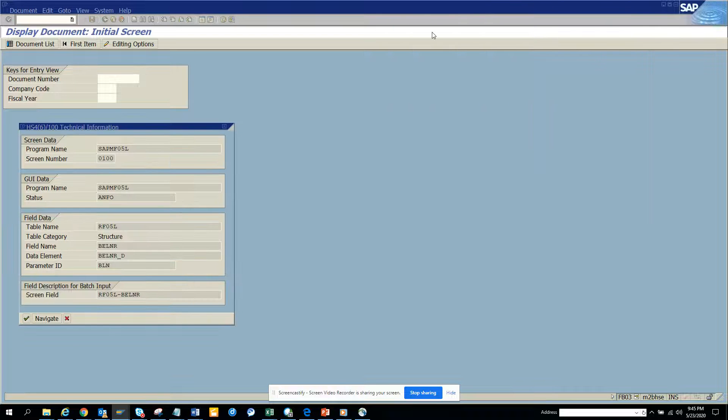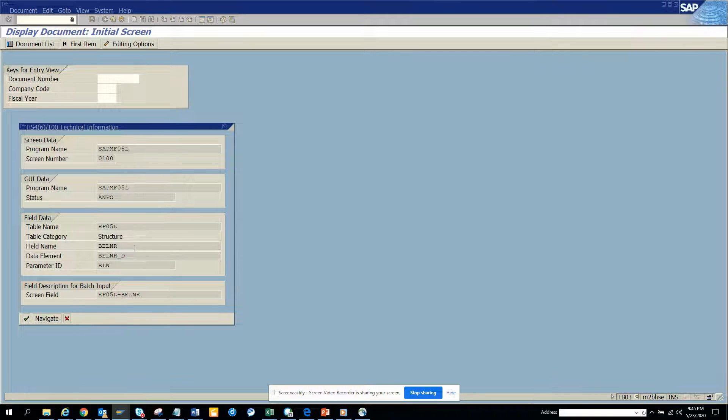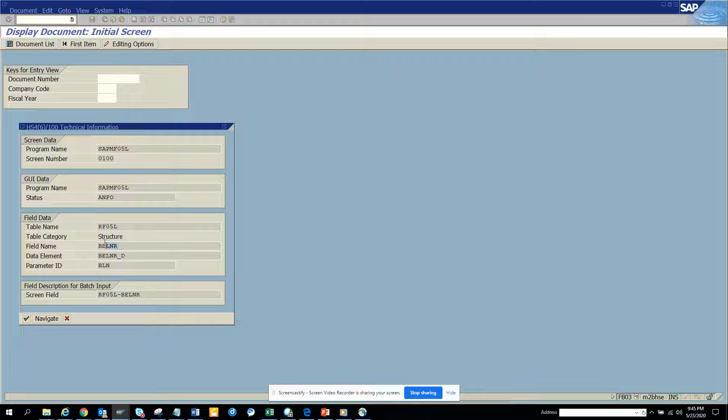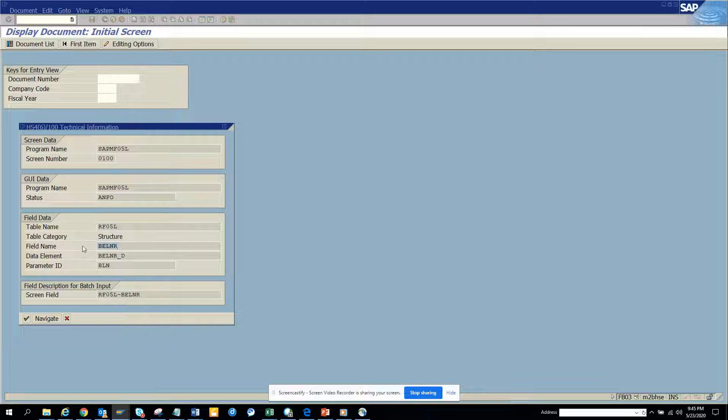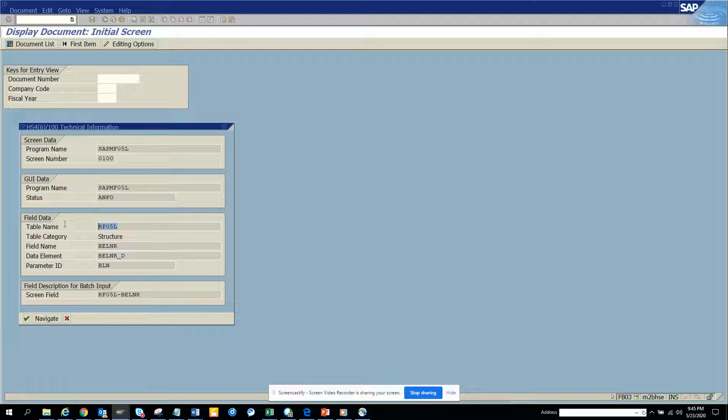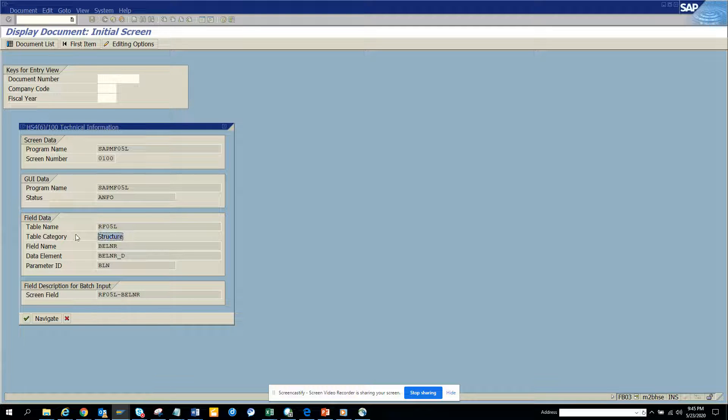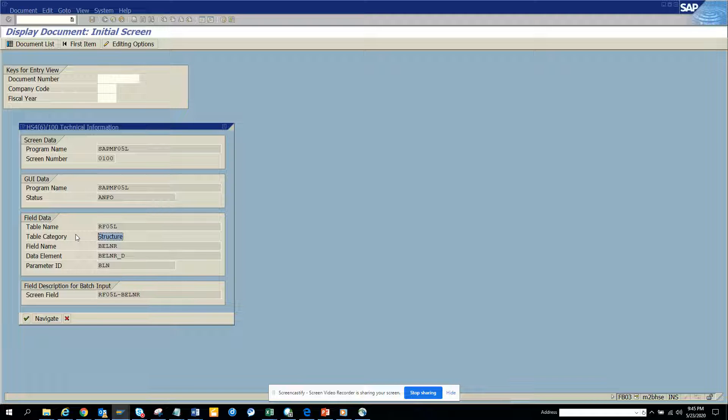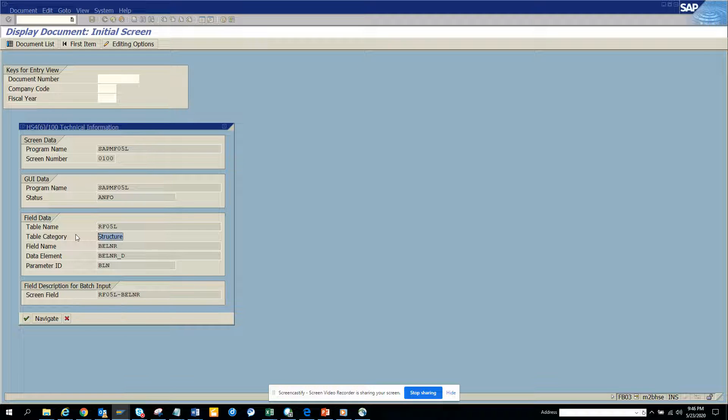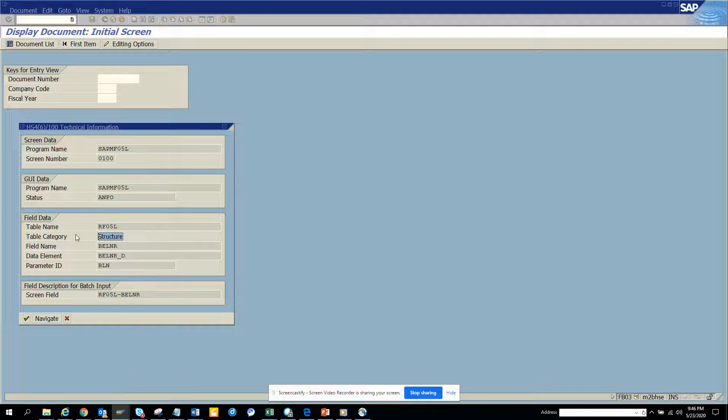So lots of times you may have a table name or sometimes you might have a structure. A structure means that it doesn't store any data, it's in the screen only. The table behind is something else. So that's it - this is very, very important.